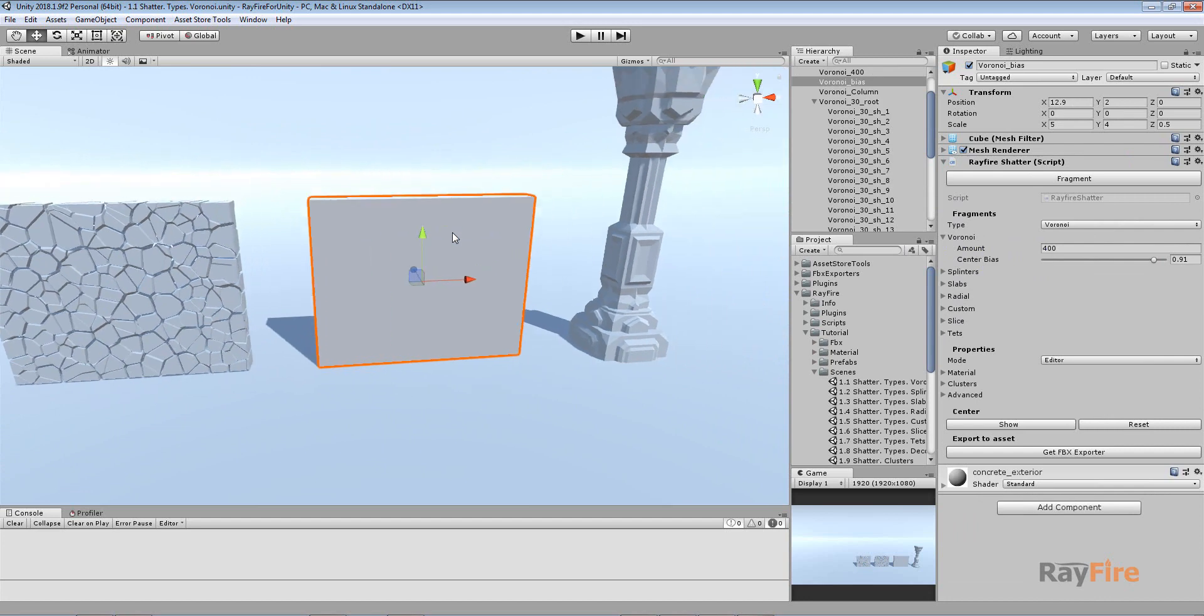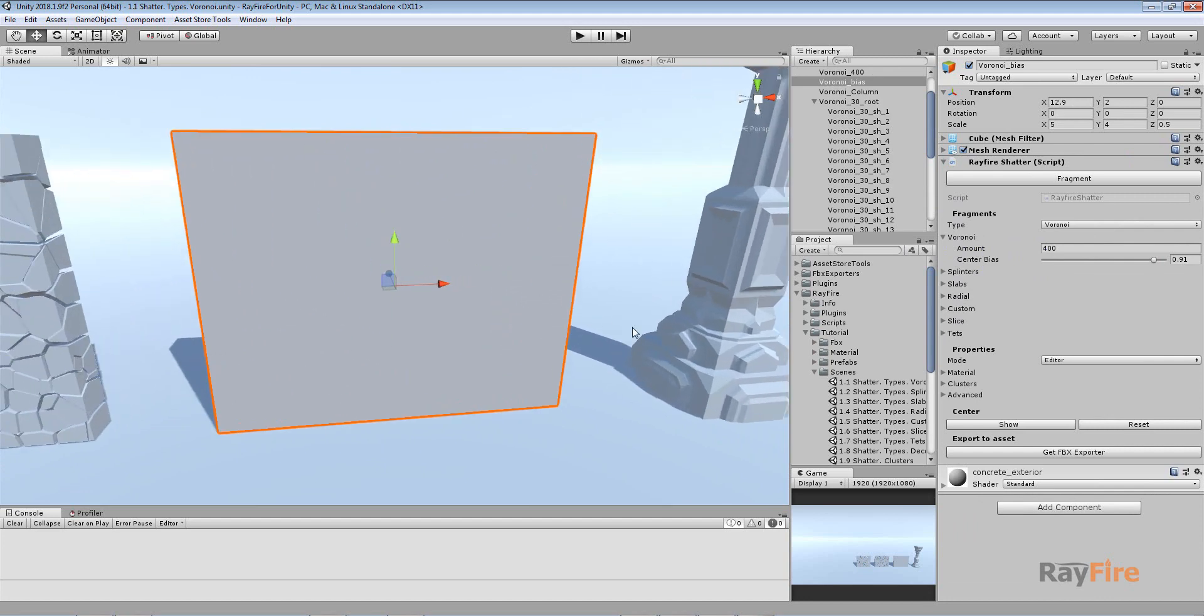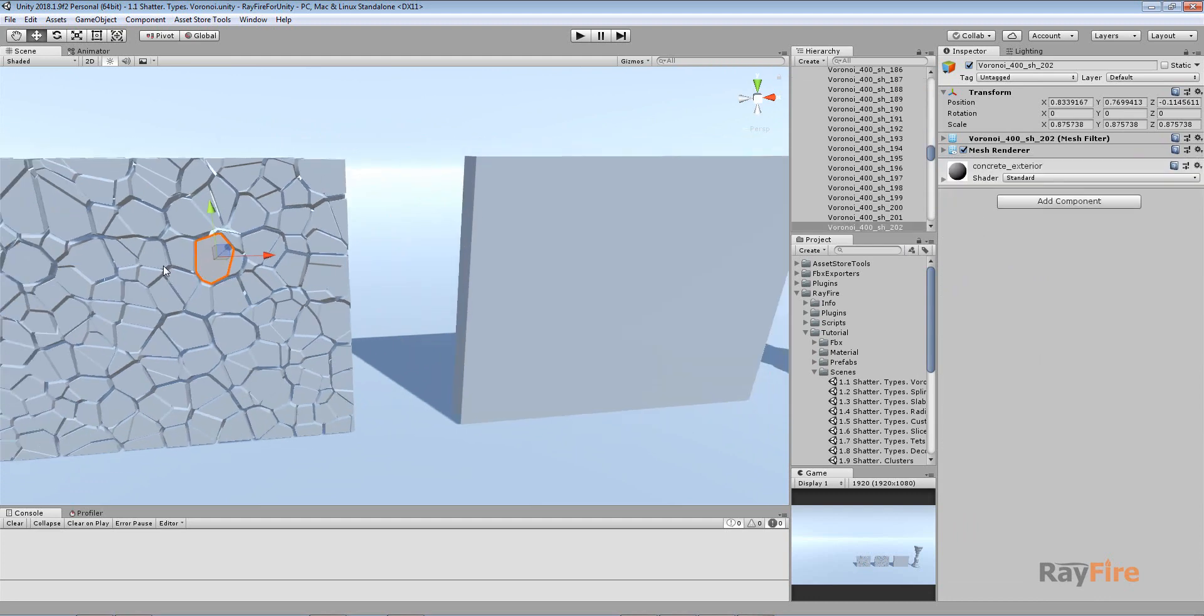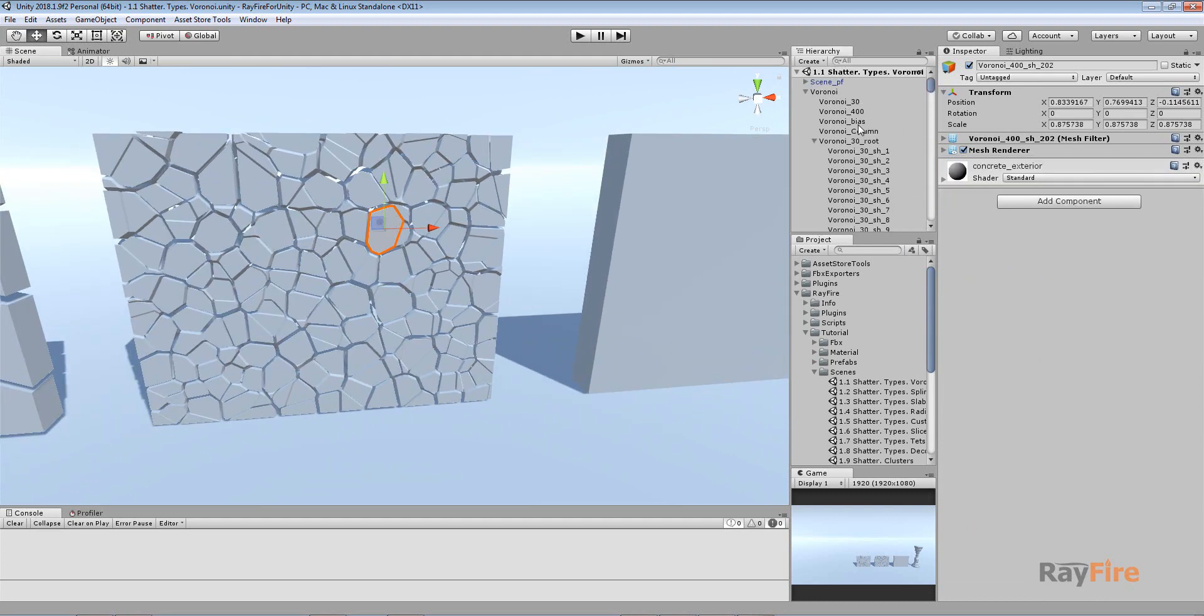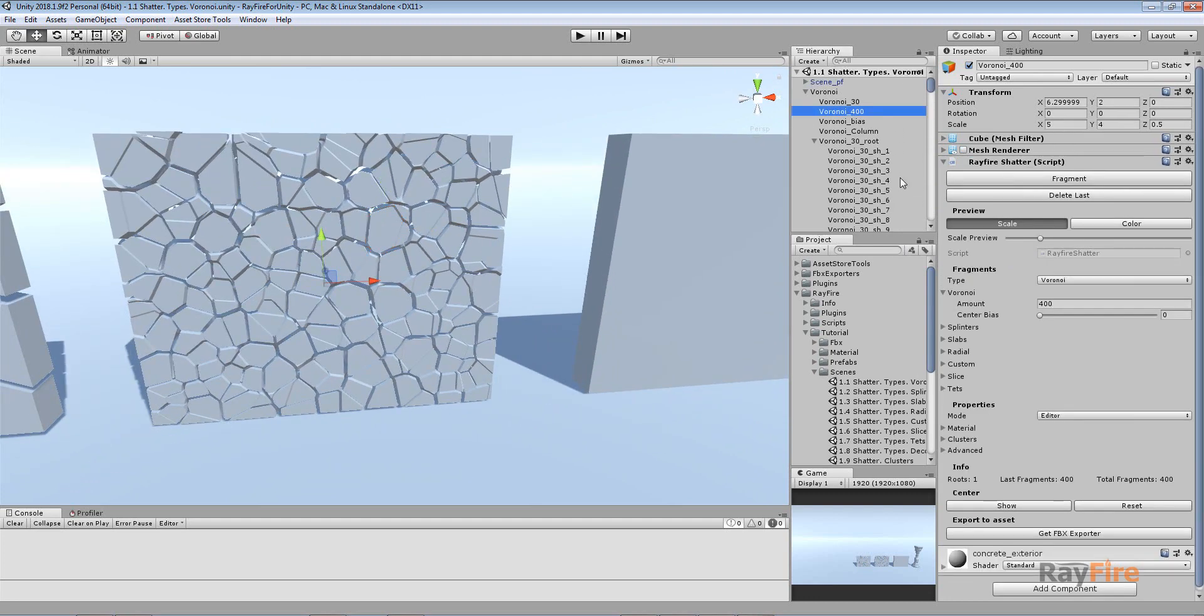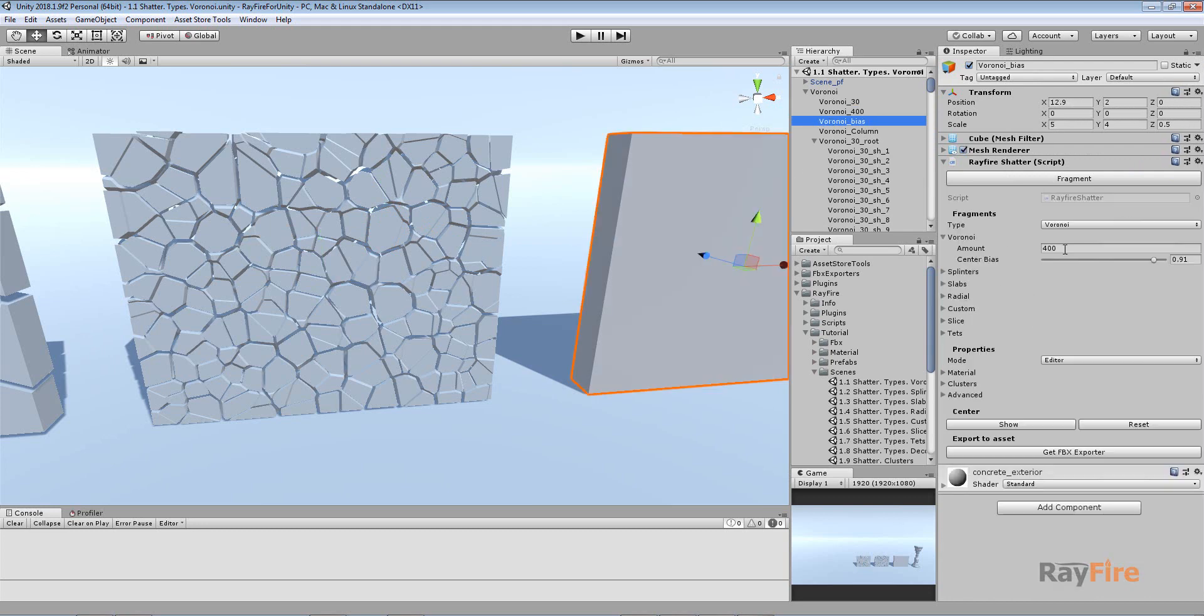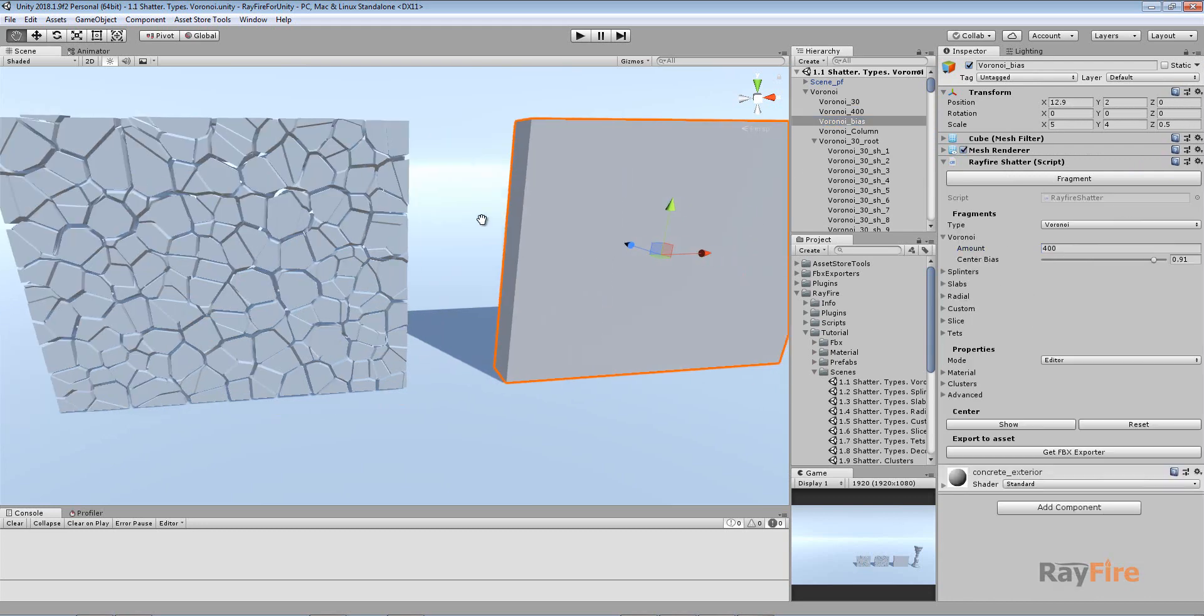And in this case I'll show you how to use this centered bias property. As you can see in previous examples it was 0 which means it was off. It wasn't used here. And in this example I also used 400 fragments.